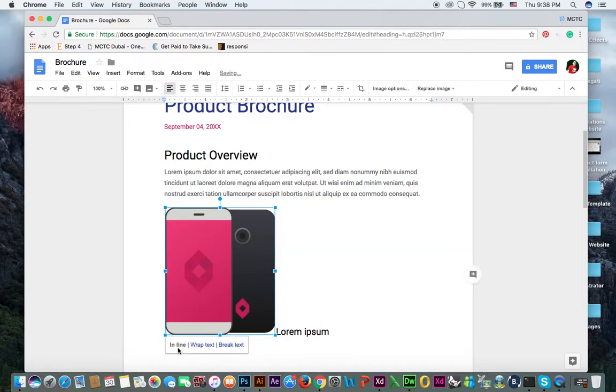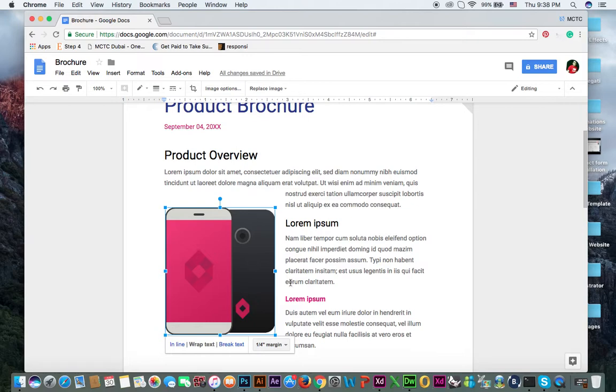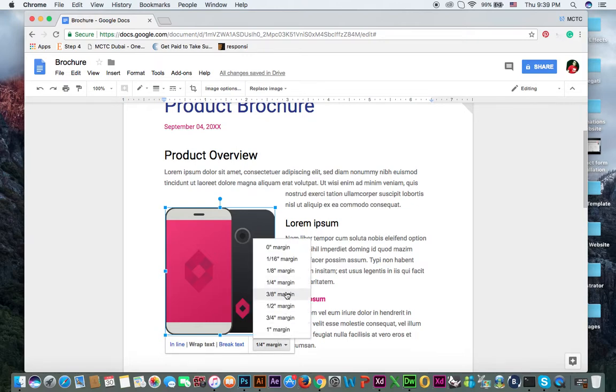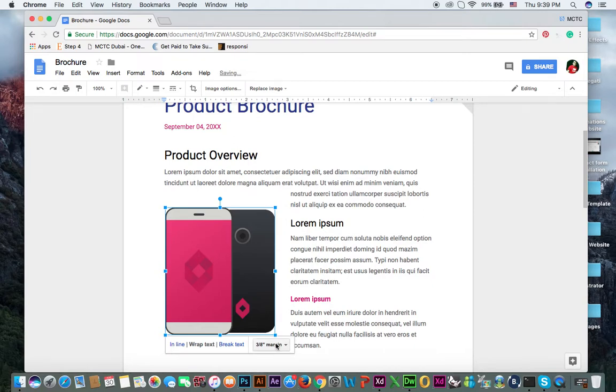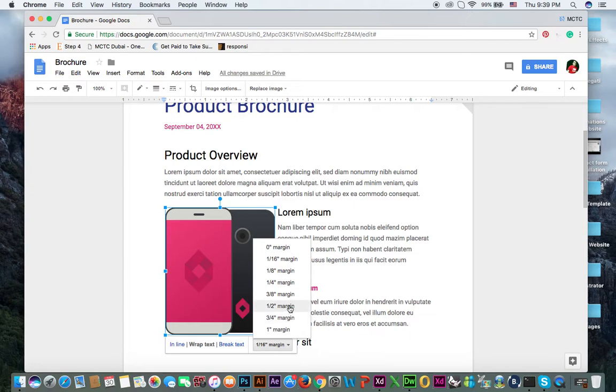Inline if you select, you can see now it's not like it was first. So wrap text will be like the image will wrap around the text. And margin like 1.4 inch margin. So if you want to reduce or increase margin, you can do it like this.